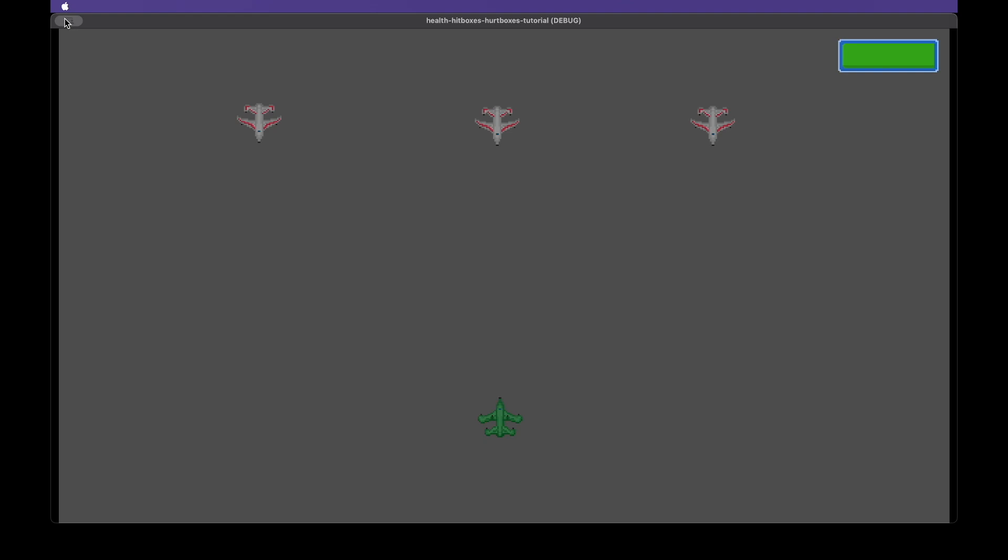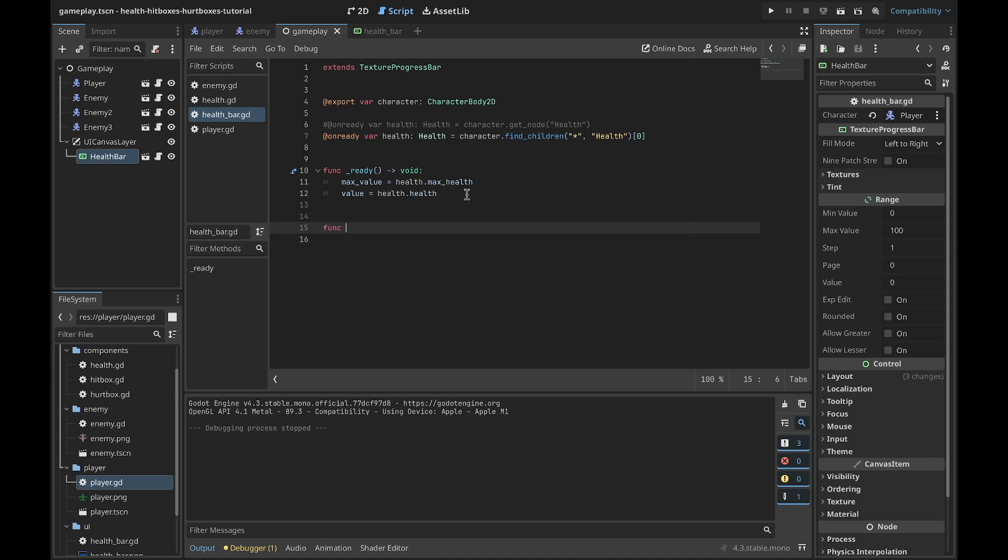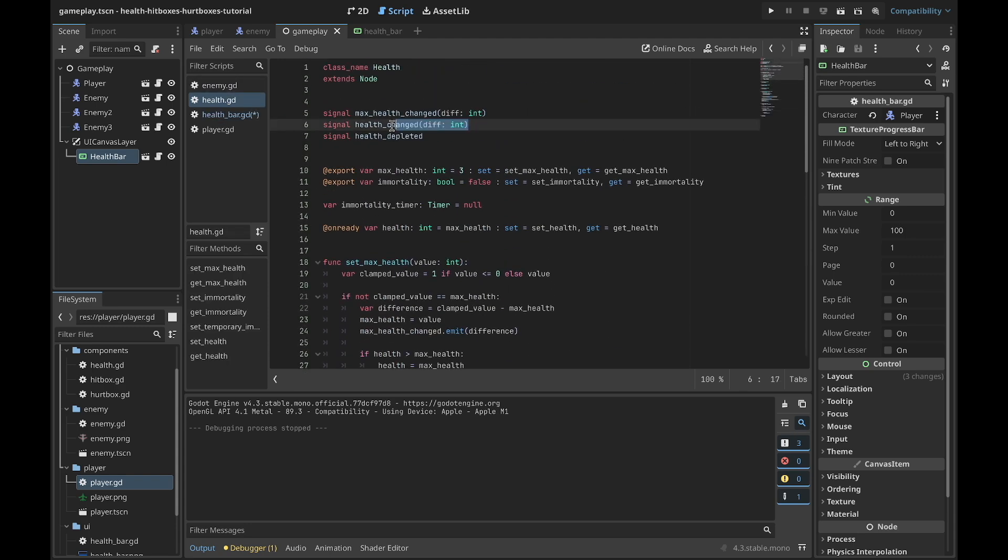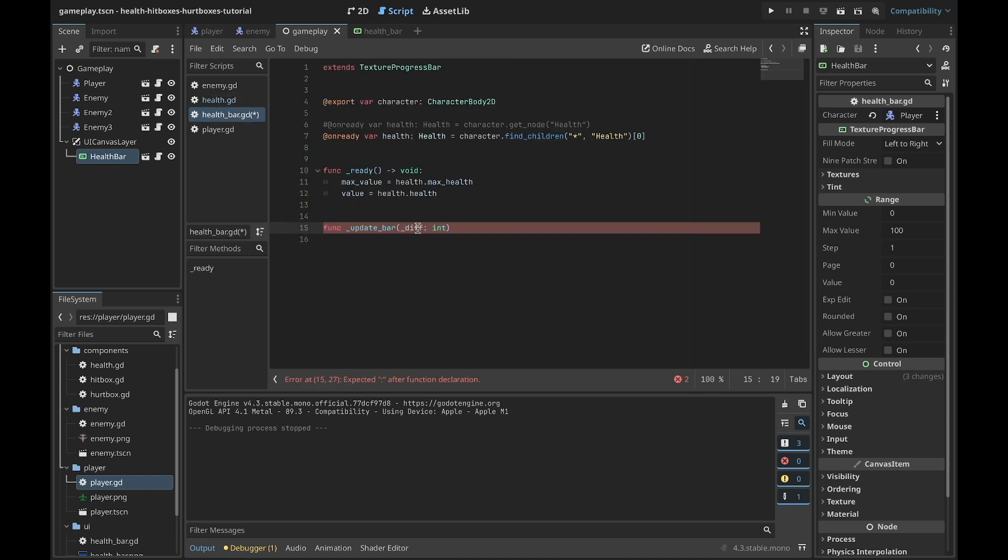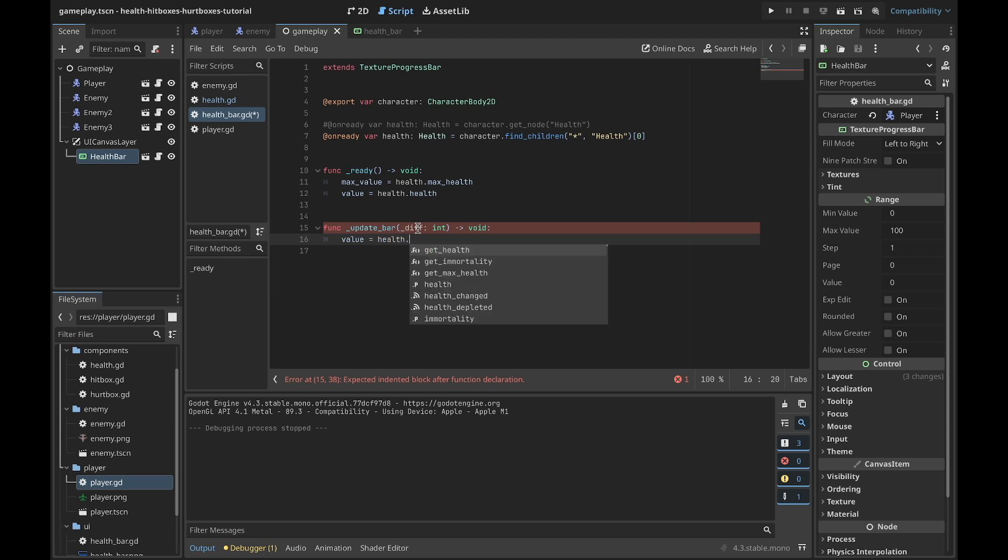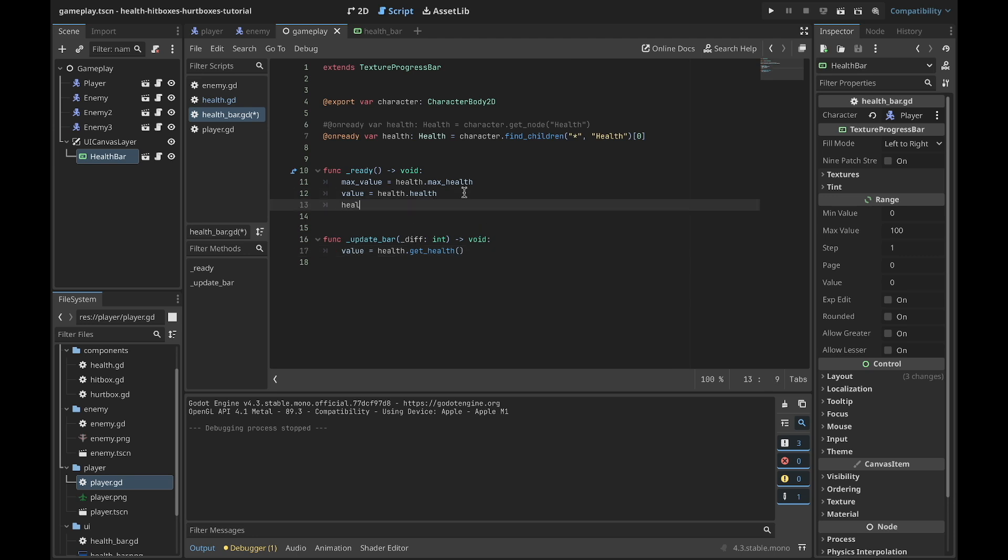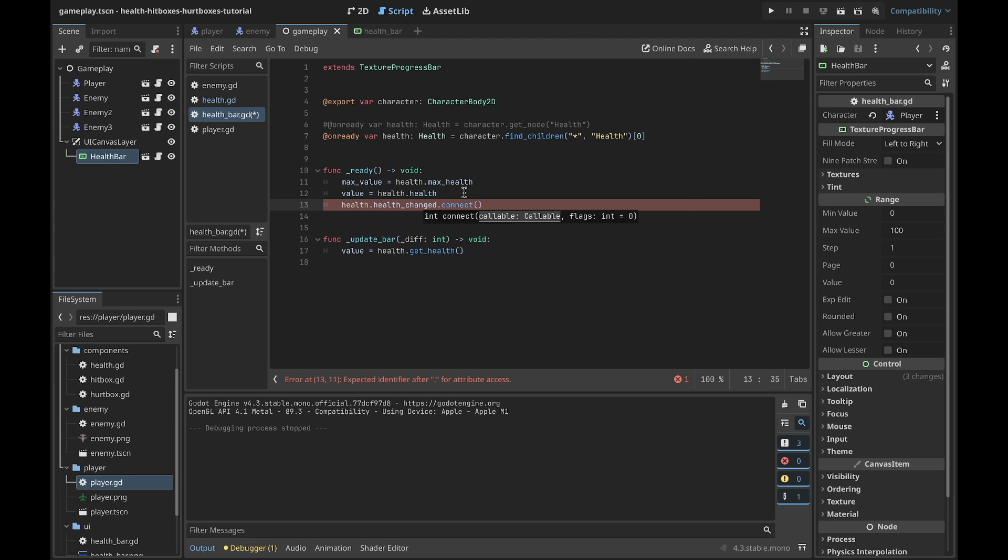So let's create a new function, update_bar. We will connect this function to the health_changed signal in the health component. So we need to add an argument. We will not use difference, so we can add the underscore at the beginning of the variable. Now to the value we need to assign the health.get_health, or just health.health - this is the same. And in the ready function we need to write health.health_changed.connect, and we will connect this update_bar function to the health_changed signal. Now when you click play and hit the enemies, you will see that the player is getting damage and the health is decreasing.